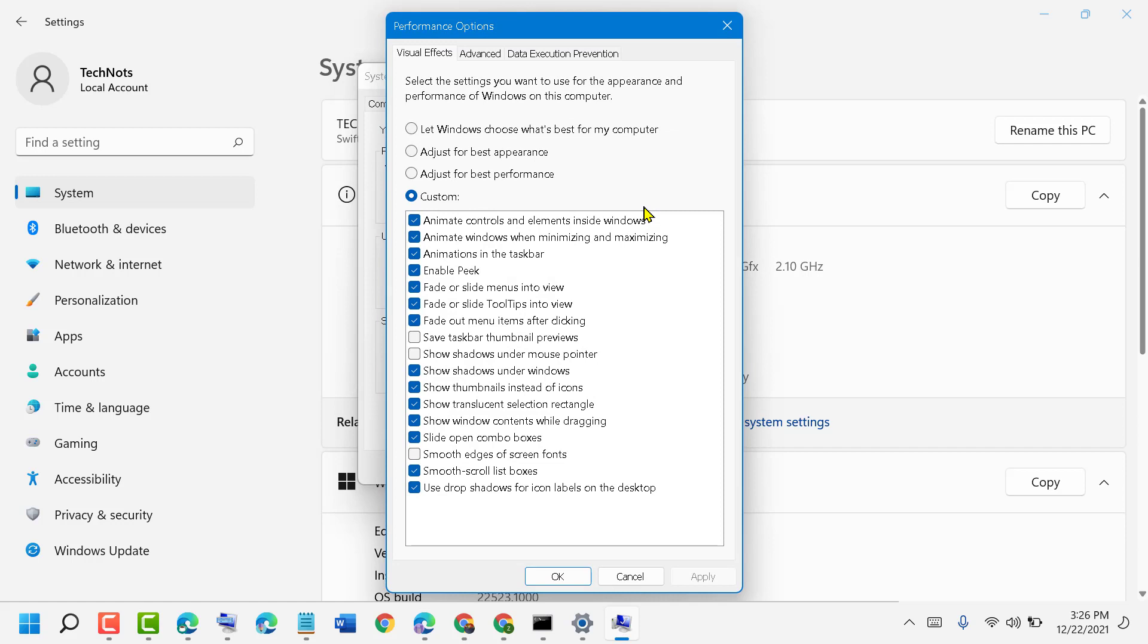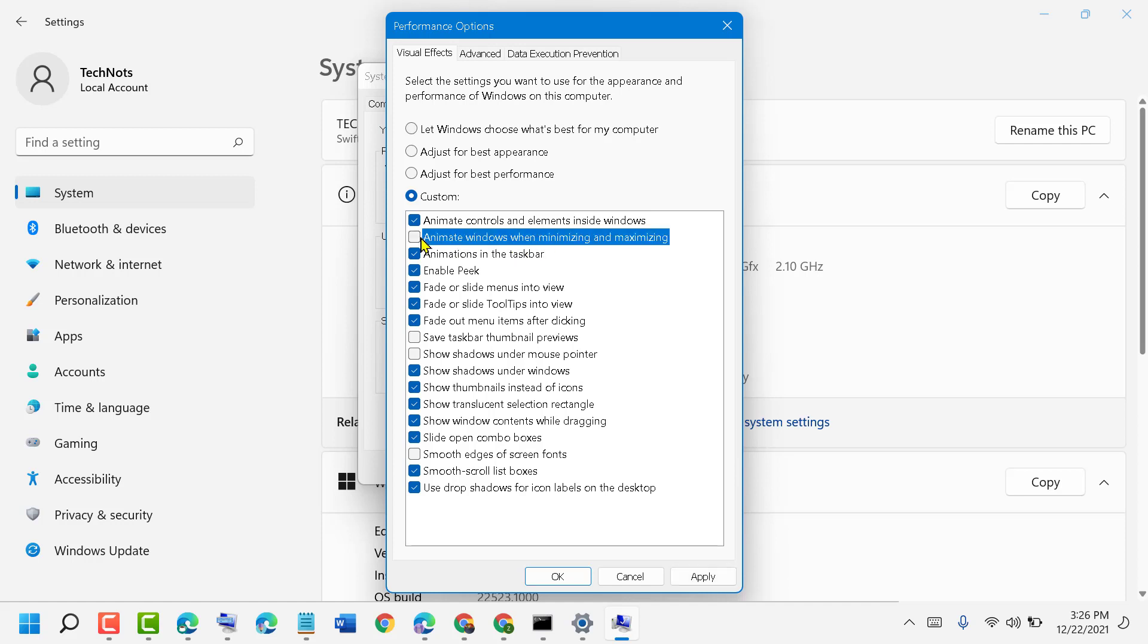Here is the option 'Animate windows when minimizing and maximizing.' You can disable this to make your PC or laptop faster.